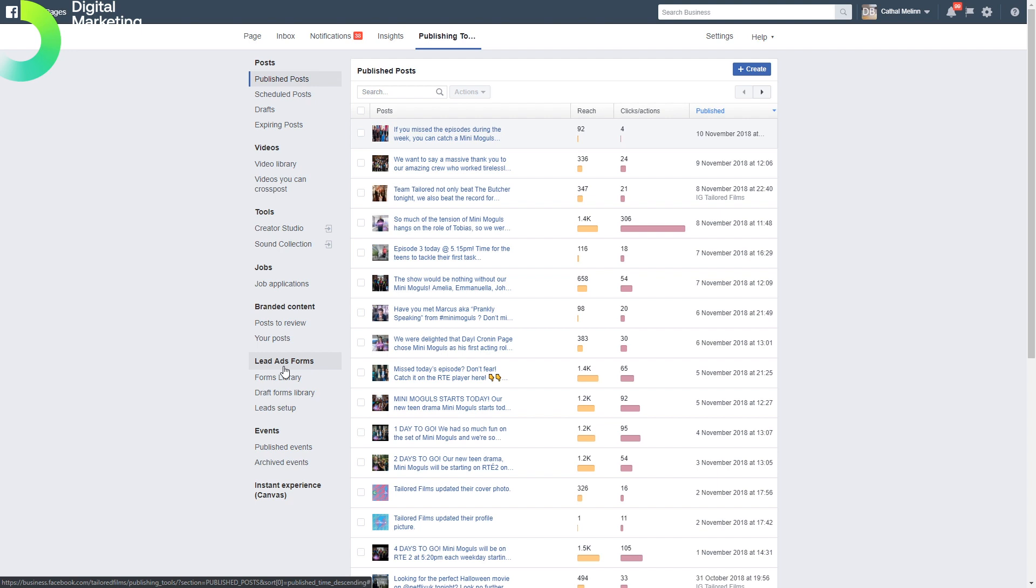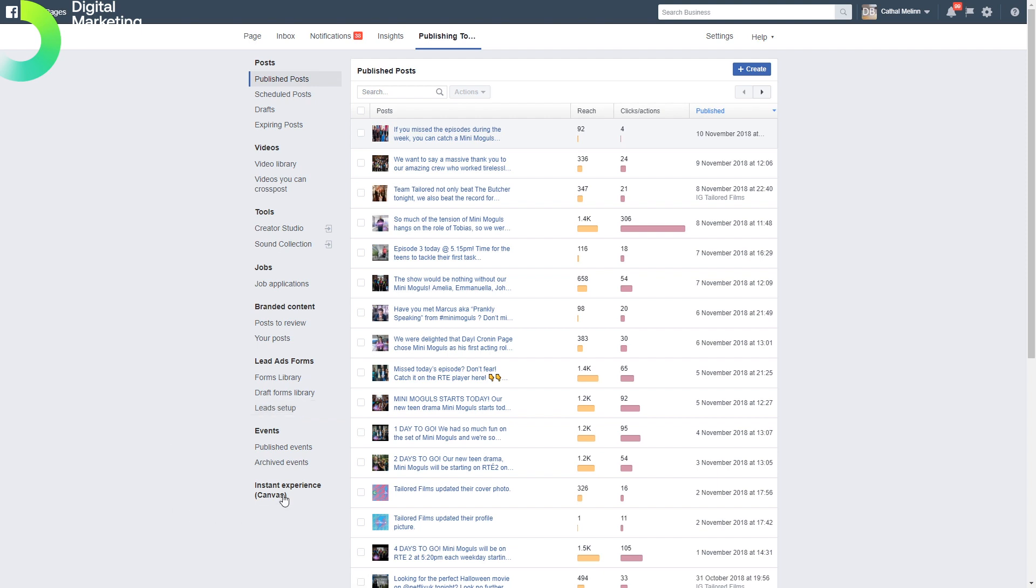Lead ads forms are quite important. If you're doing any kind of lead generation on Facebook, you must create a form here stored in the forms library, and then you're able to set up your leads from there.